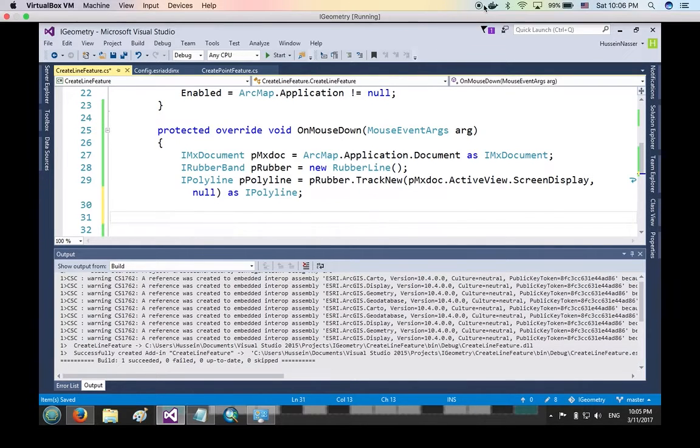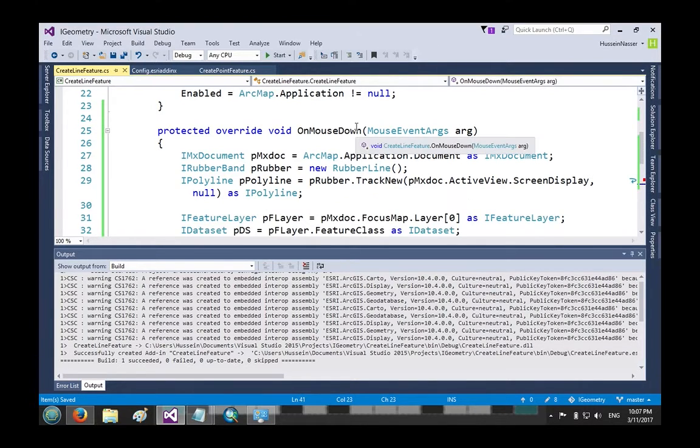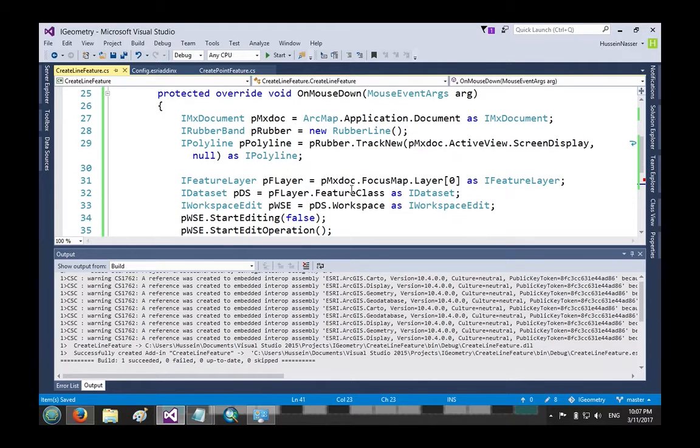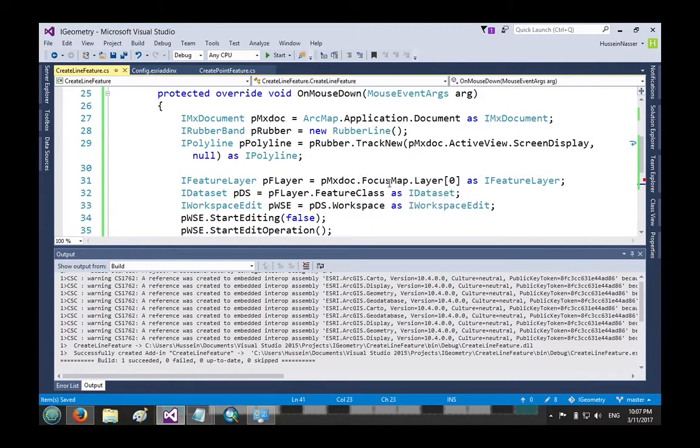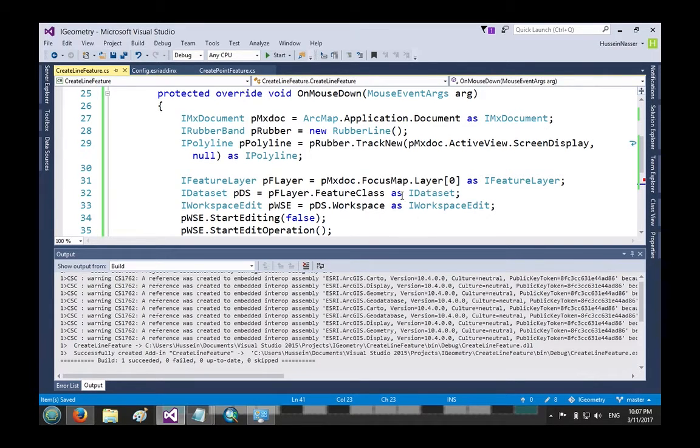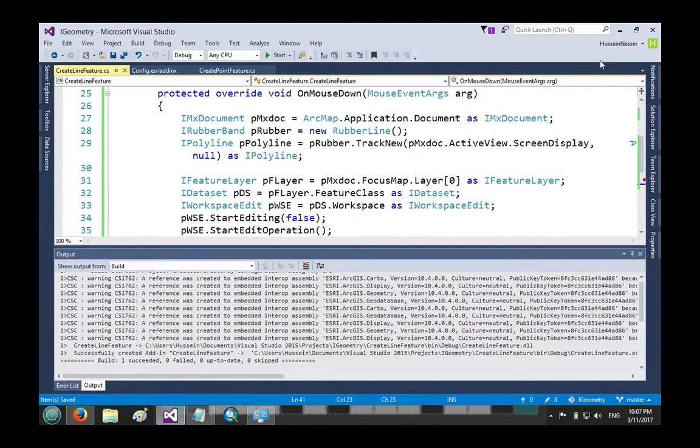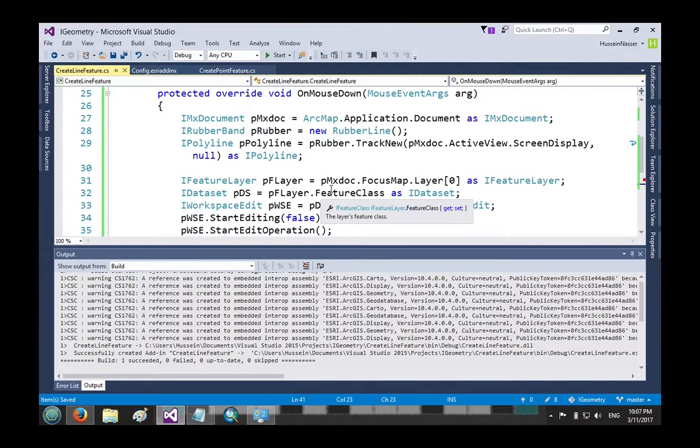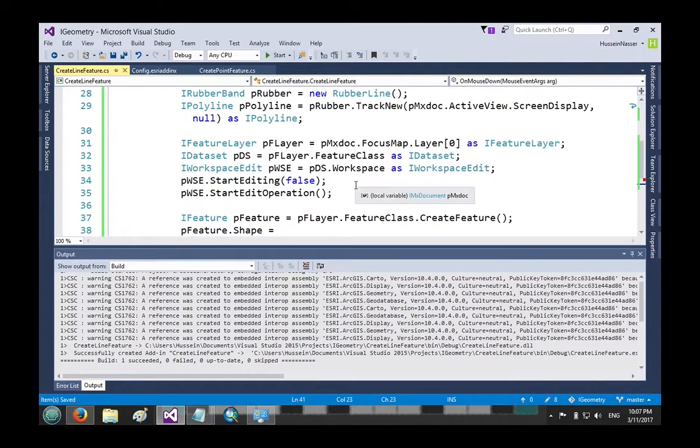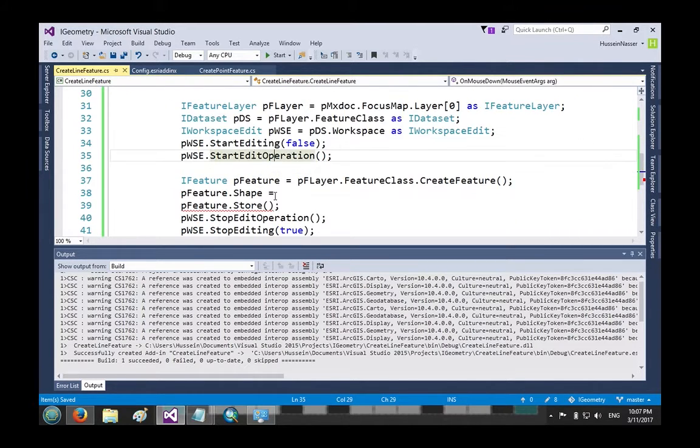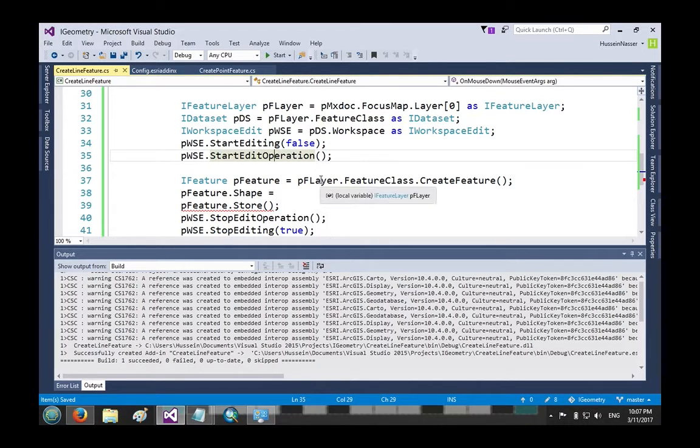All right, so we just authored this code that does the editing or creating the feature and persisting the feature to the geodatabase. We know all this code, we've written it so many times. I'm going to refer to that point geometry video so you can know the description of that. We pull the layer, the first layer - we're assuming everything is the first layer here.